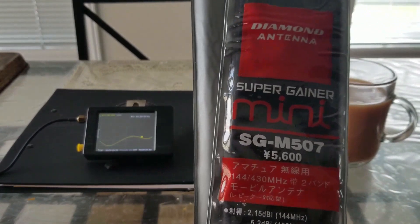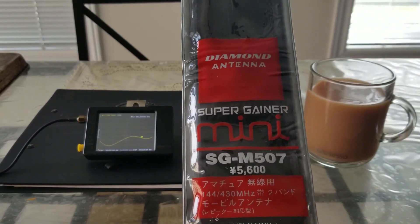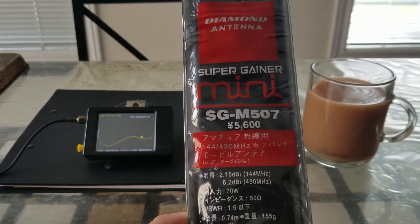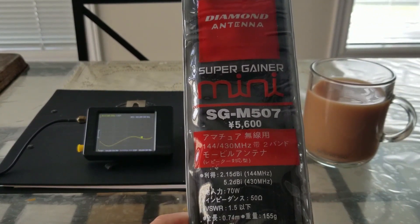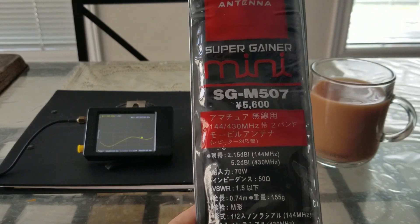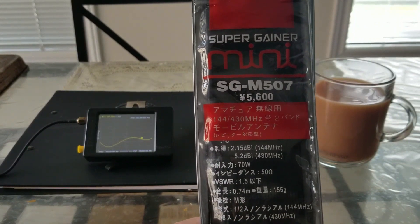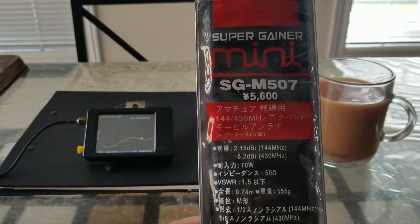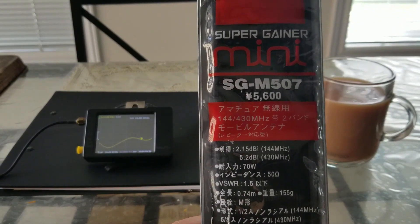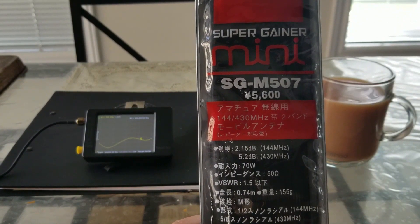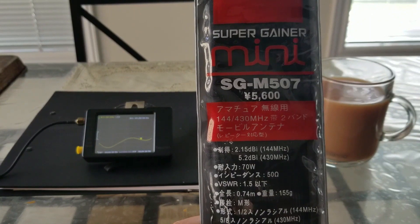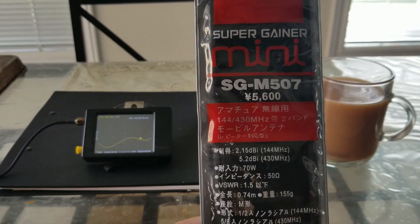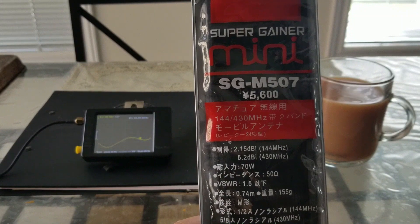The antenna I'm talking about is the Diamond Antenna Super Gainer Mini SG-M507. This is a 144/430 megahertz antenna, that means dual band: 2 meters and 70 centimeters.